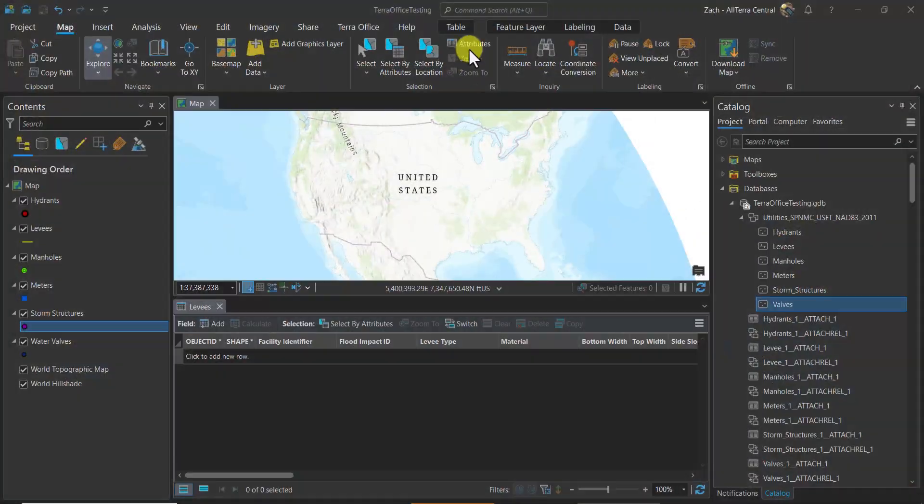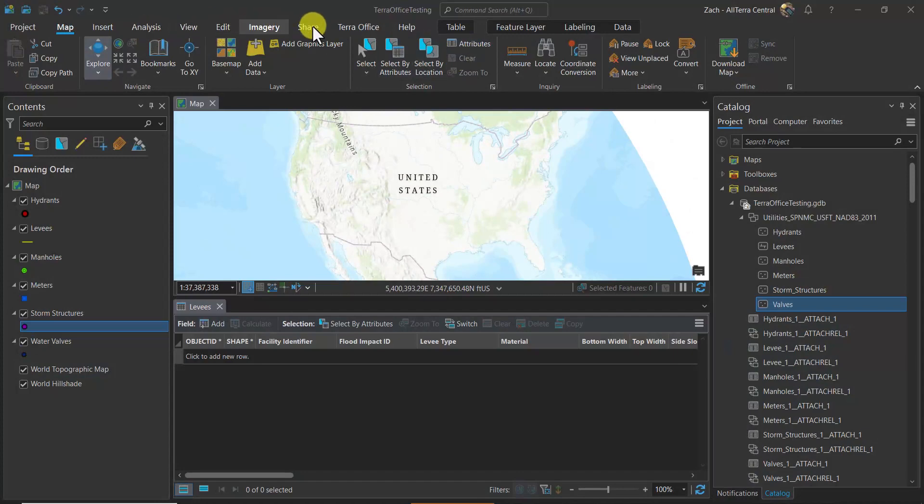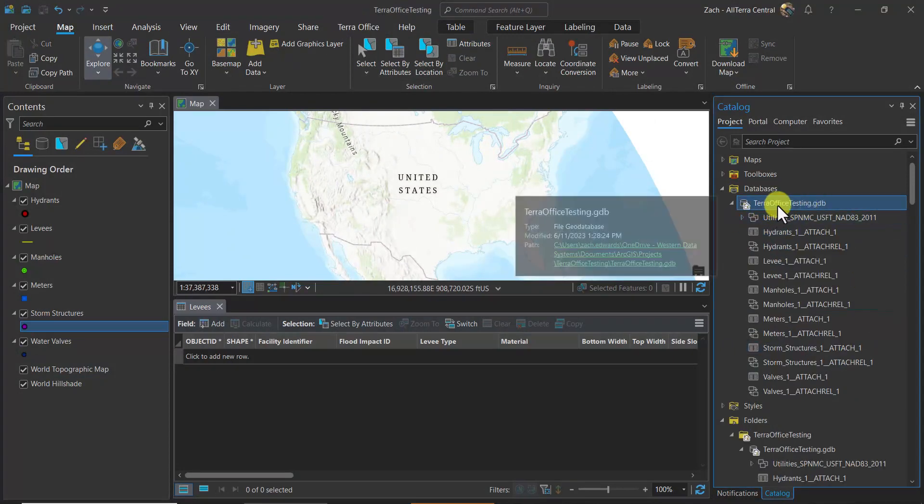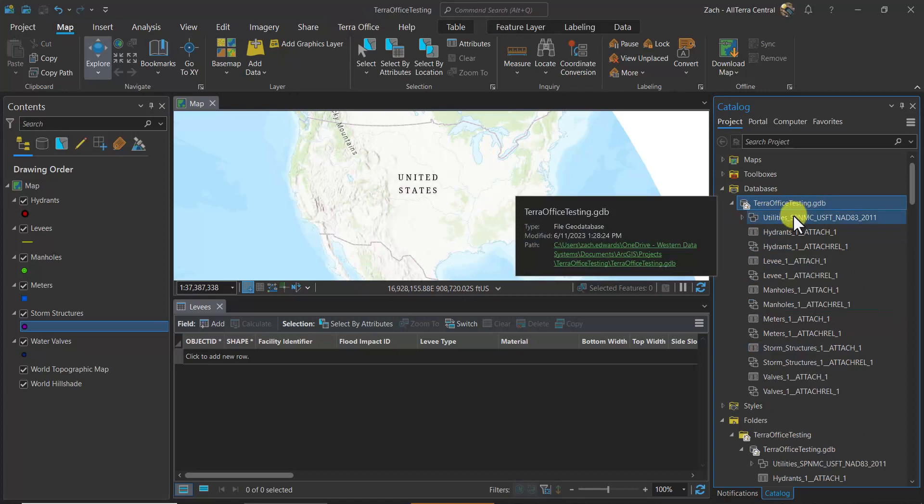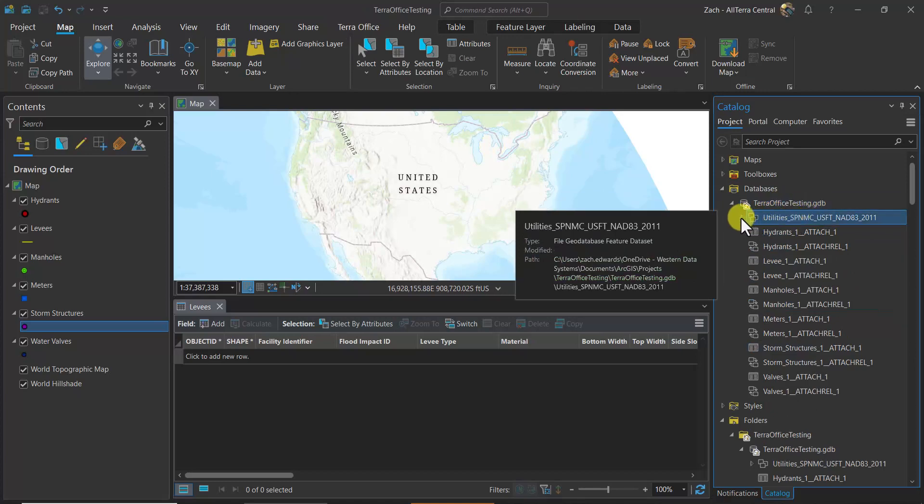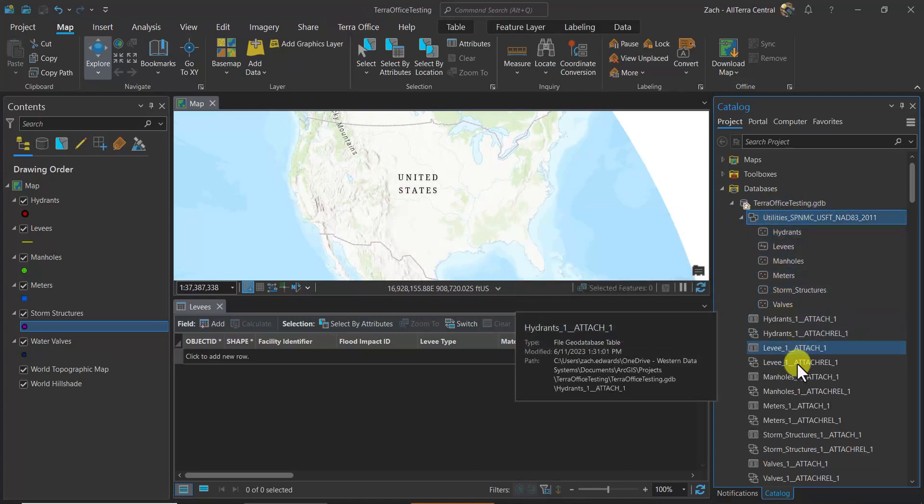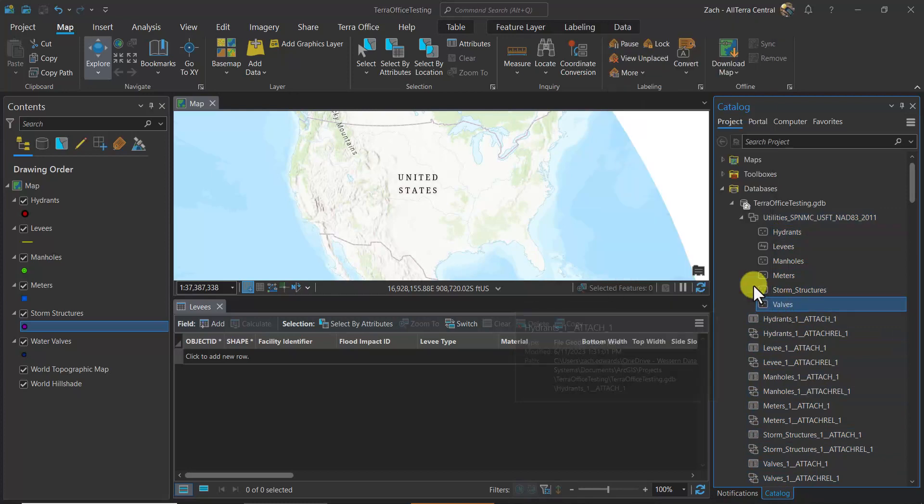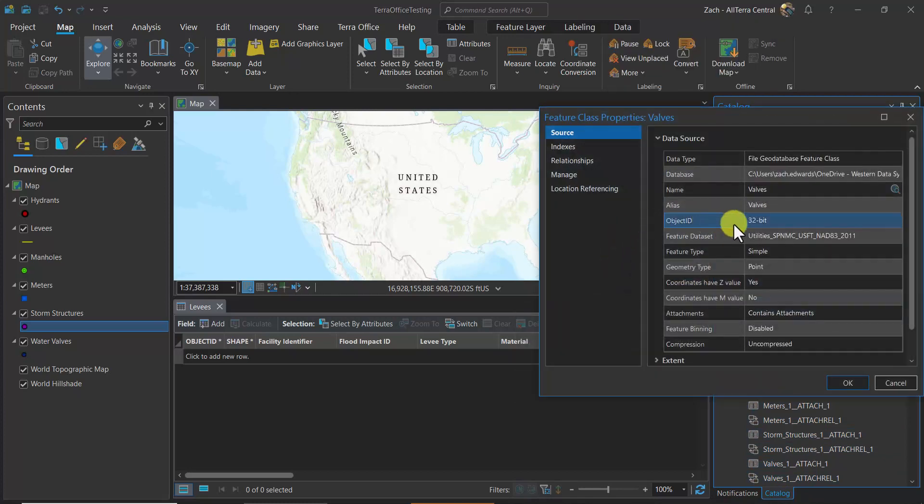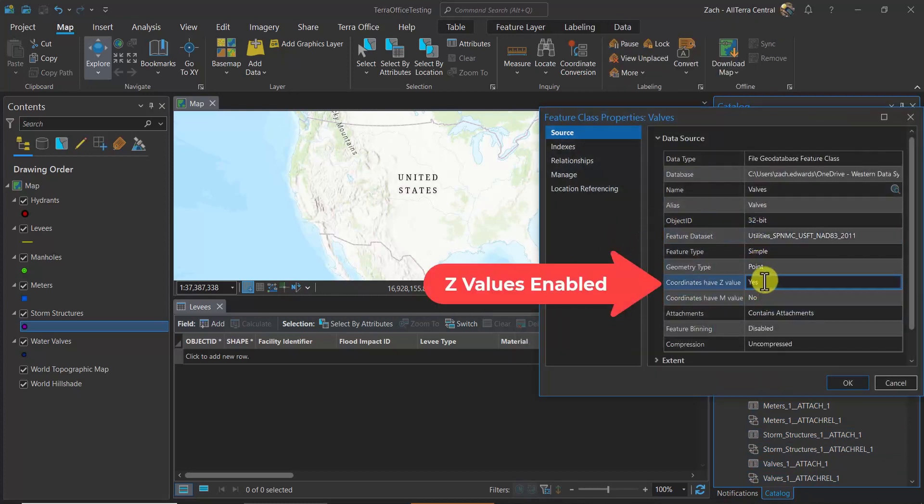Now let's take a look at the software itself and a deeper dive into the workflow. So here we are in ArcGIS Pro. Let's take a look at the geodatabase that we're using here. We have a utilities geodatabase here with six feature classes and attachments enabled on each.